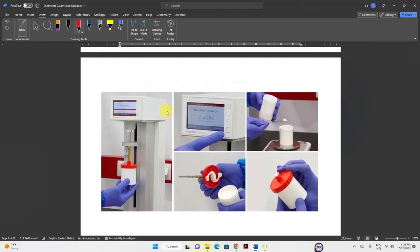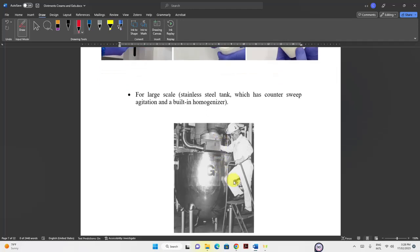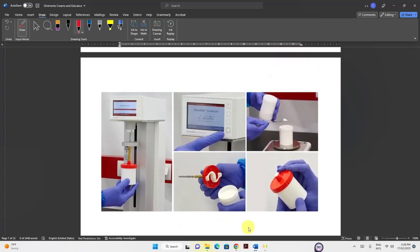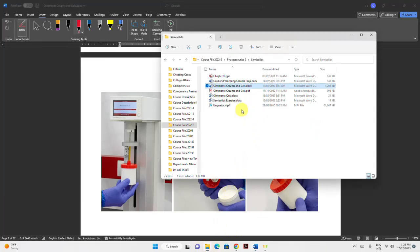A video shows an ointment mixer with a container and stirring element. For large-scale production, a stainless steel tank with counter-sweep agitation elements and a built-in homogenizer is used to ensure particles are reduced to small size, producing a homogeneous dispersion of solid particles.